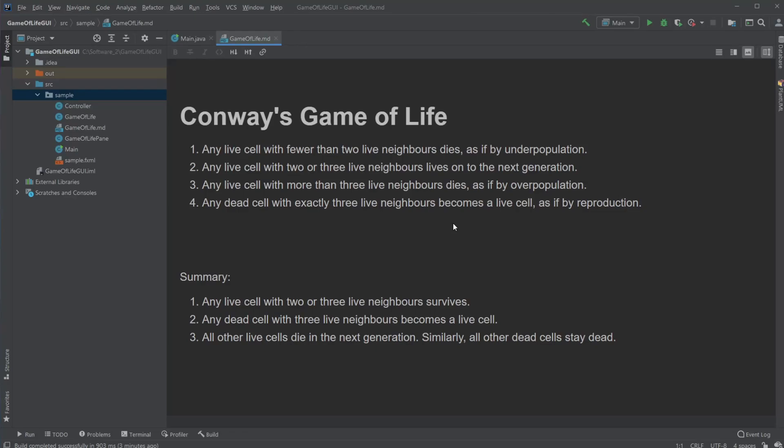Hey, it's a French student here, and today I'm going to showcase a little program I created that demonstrates Conway's Game of Life.